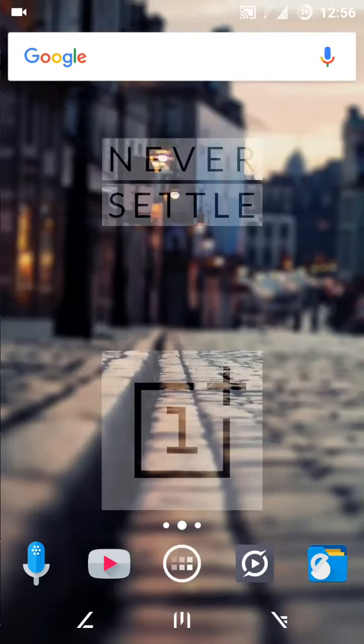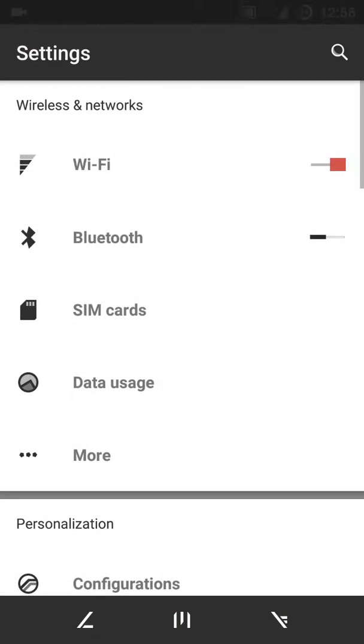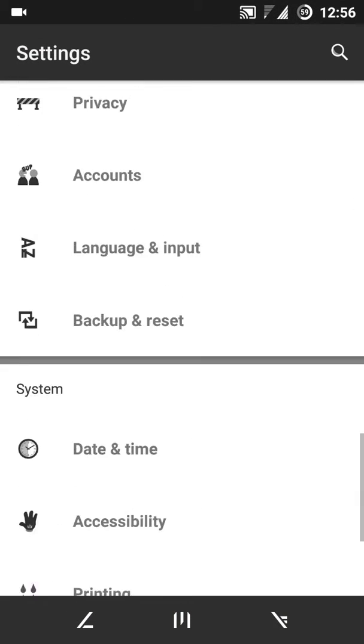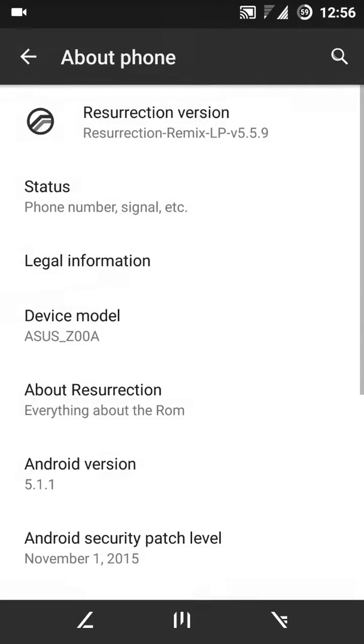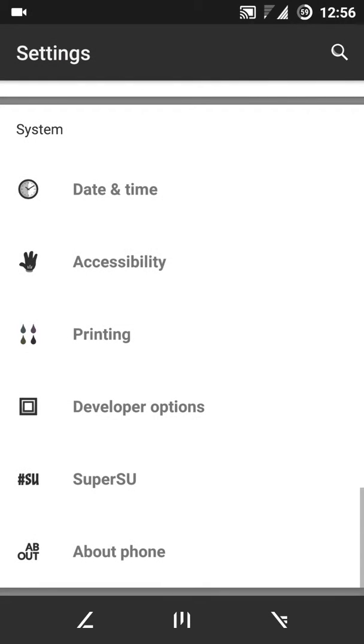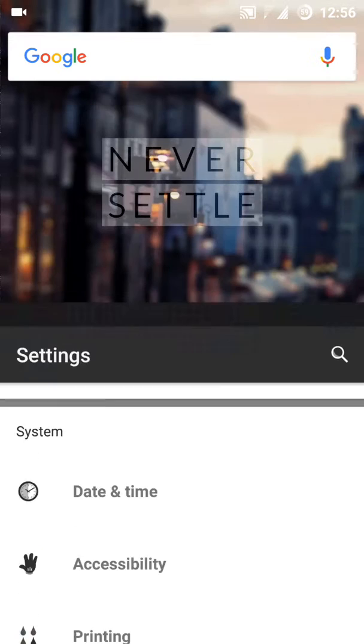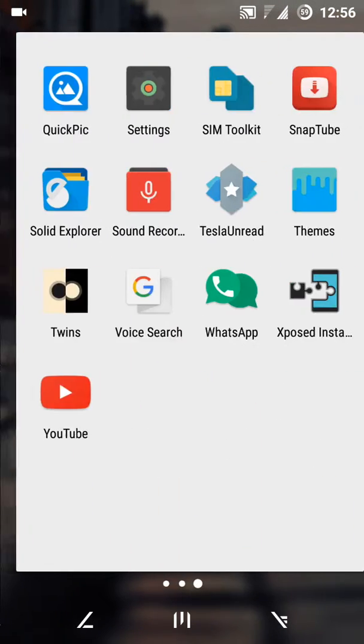Hey guys, I'm back here with another video and today I'm going to review the Resurrection Remix ROM on Zenfone 2. So let's get started. First of all, this ROM is quite stable than CM 12.1 since it has some bugs, and this ROM is totally based on CM engine. So you would face that CM bug.